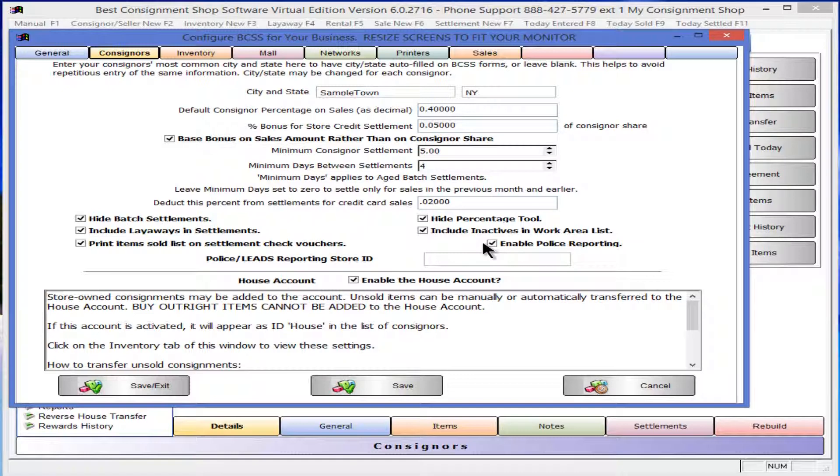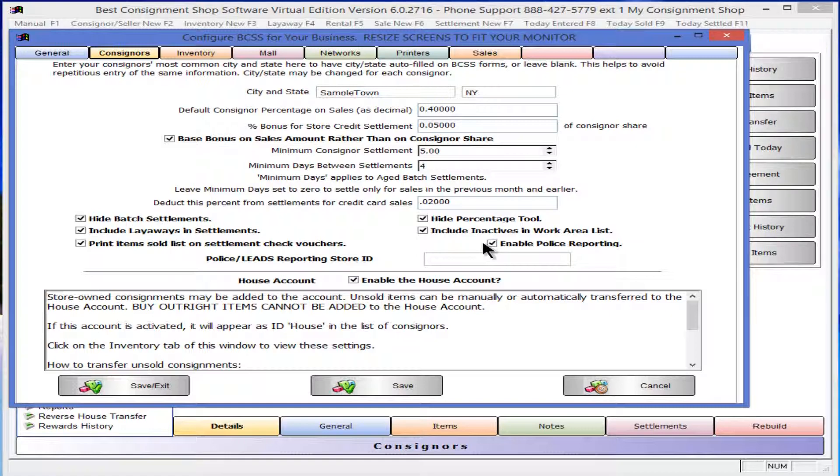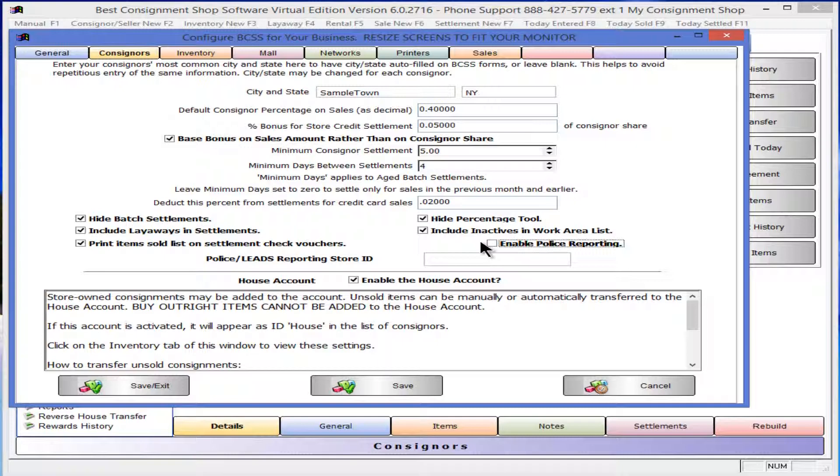If you buy items for resale and are required to record information about items and sellers, check Enable Police Reporting. Doing so will add more identification fields to the new consigner record. For this tutorial, leave the box unchecked. For resale, please refer to the video on creating a seller record.